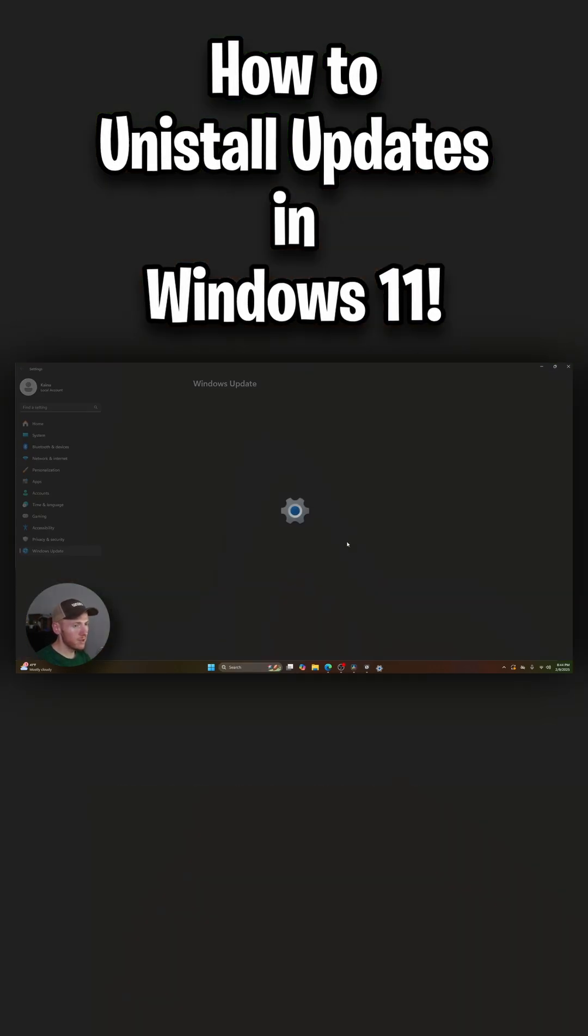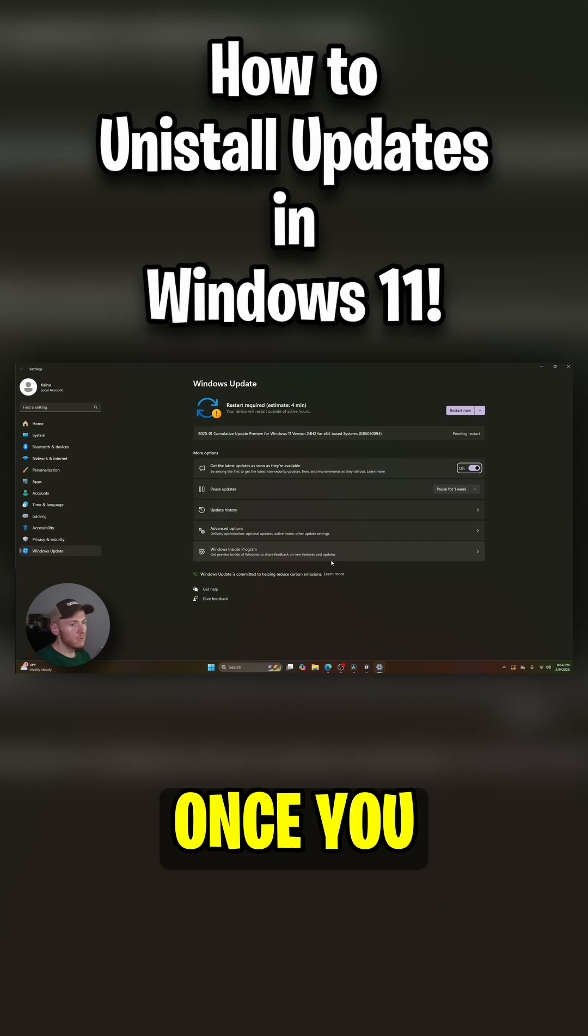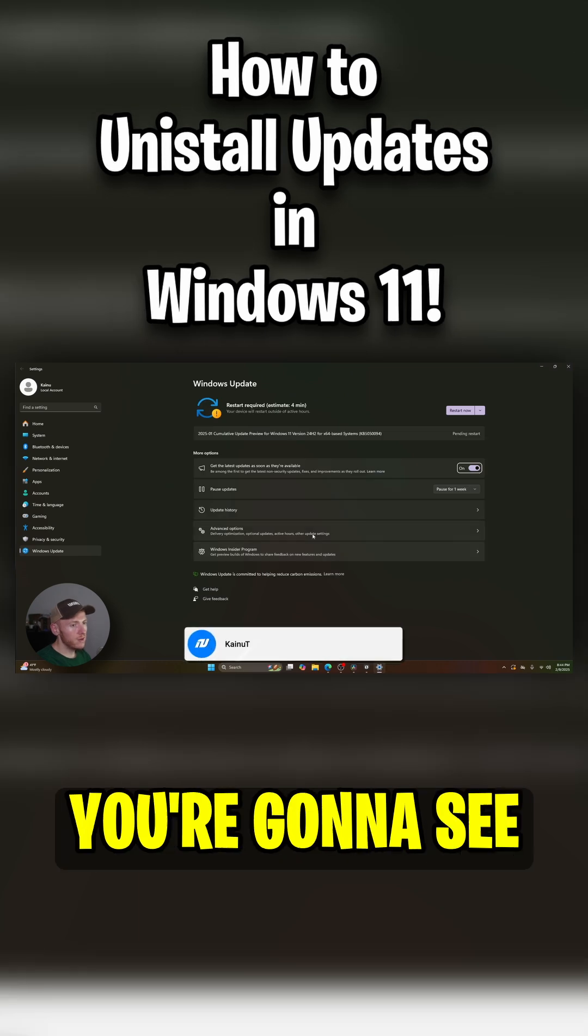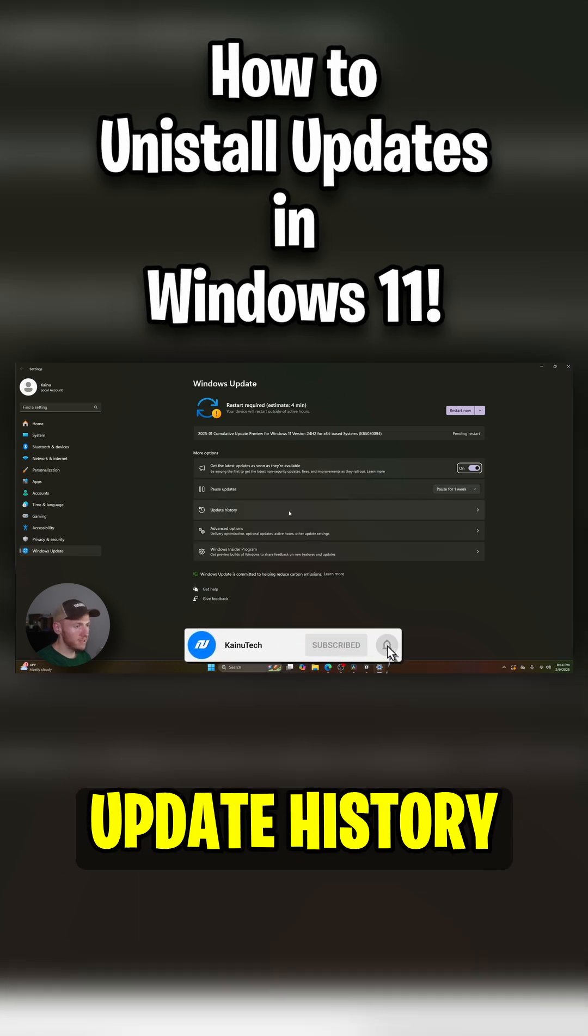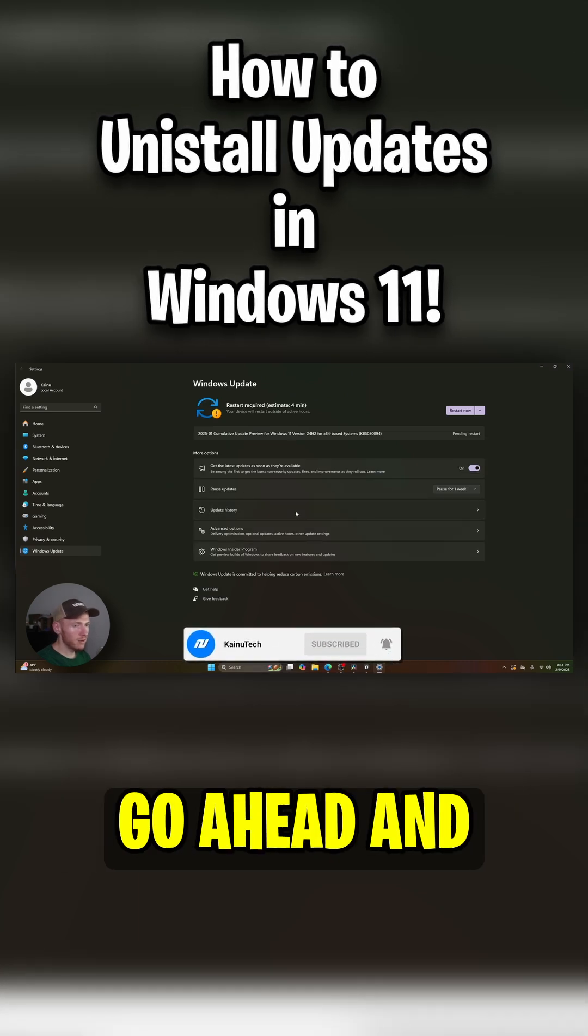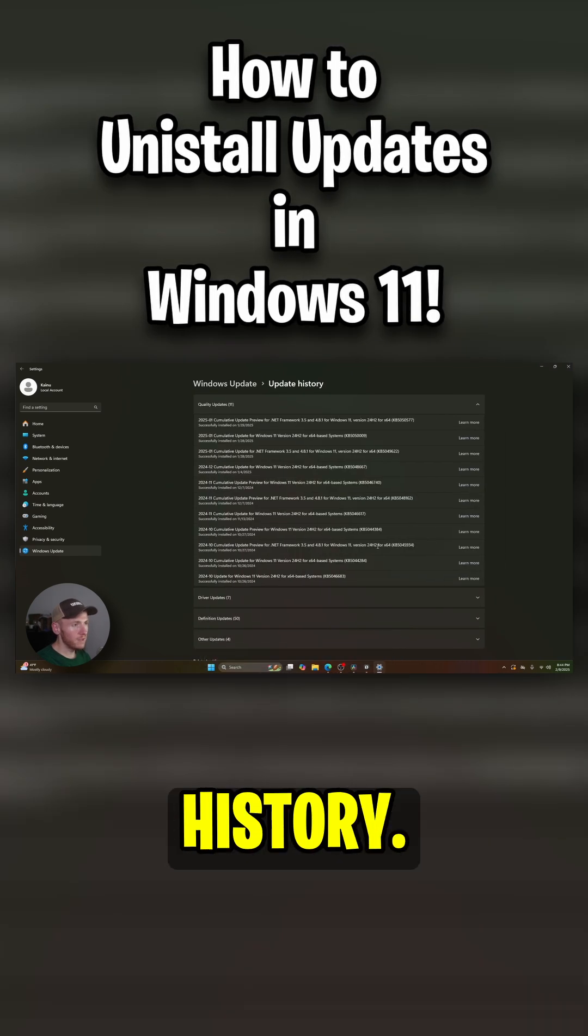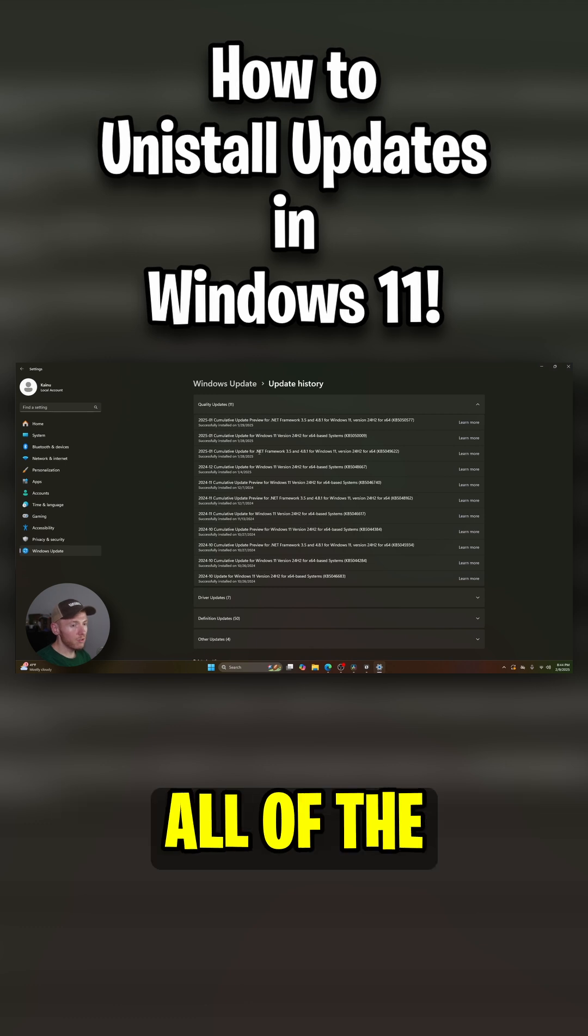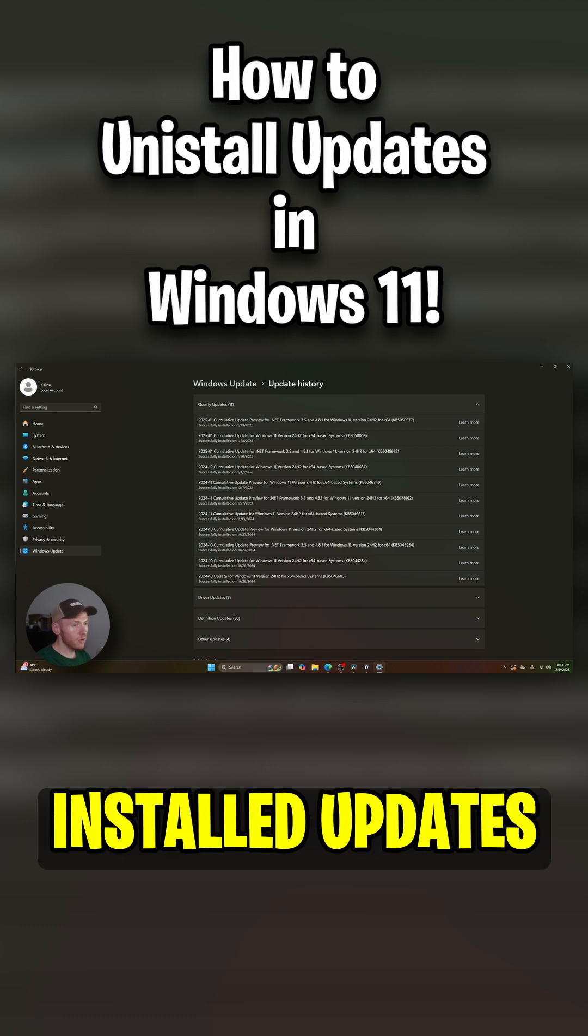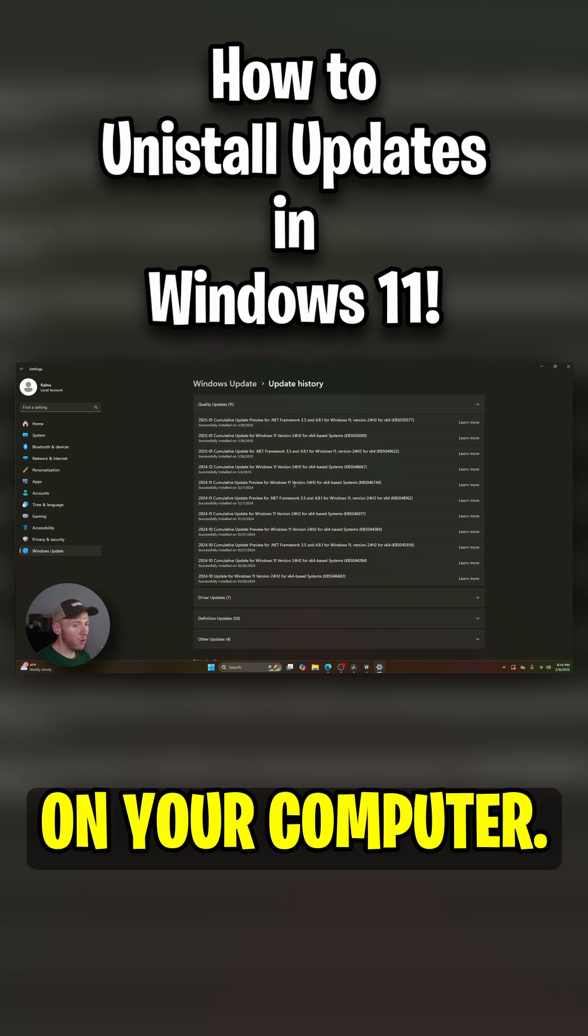Go ahead and click on that. Once you click on that, you're going to see update history right there. Go ahead and click on update history. You're going to see all of the installed updates on your computer.